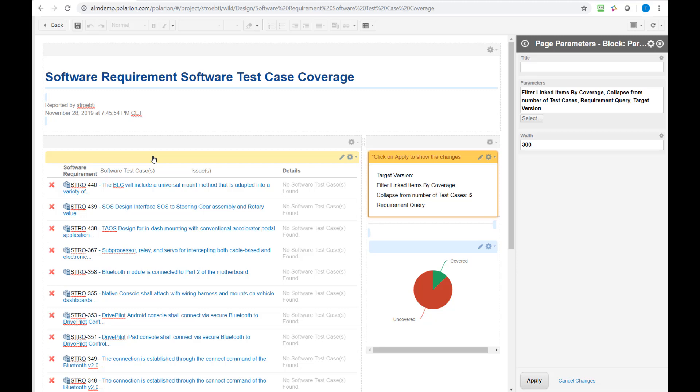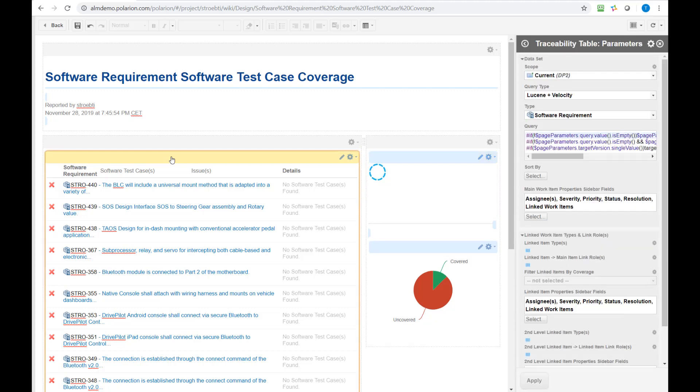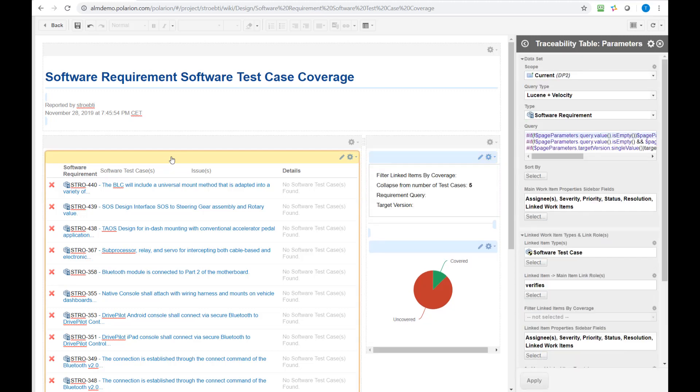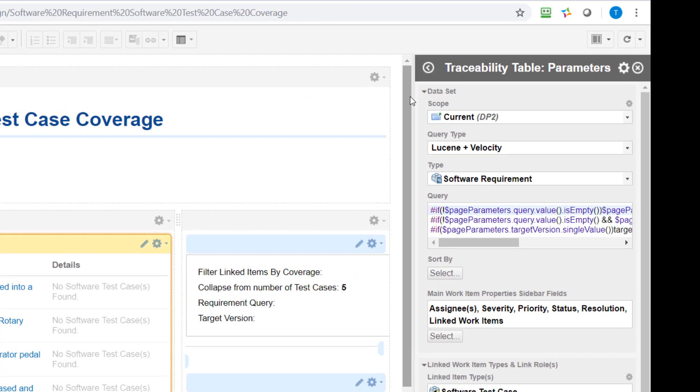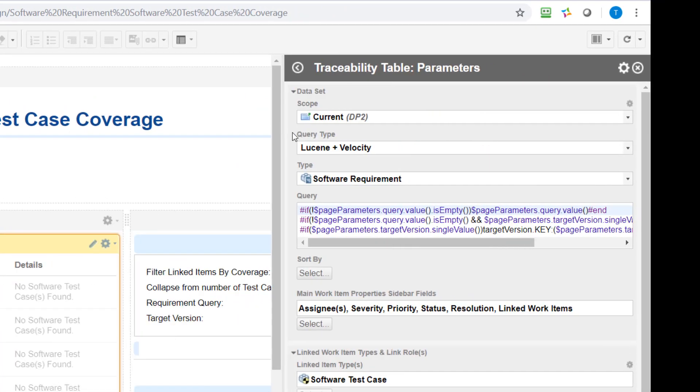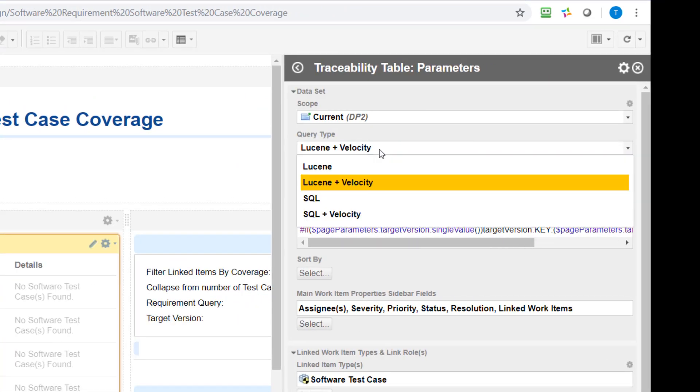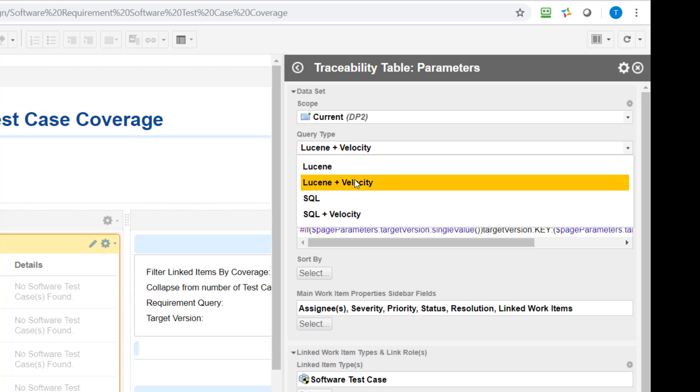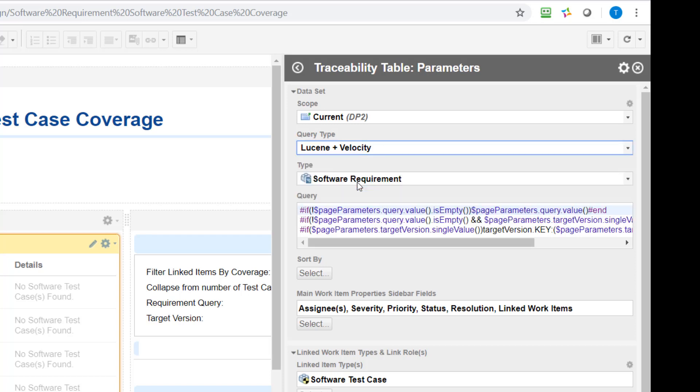And the tricky bit here is that you need to switch in your widget at first from the standard Lucene query type to Lucene and Velocity.